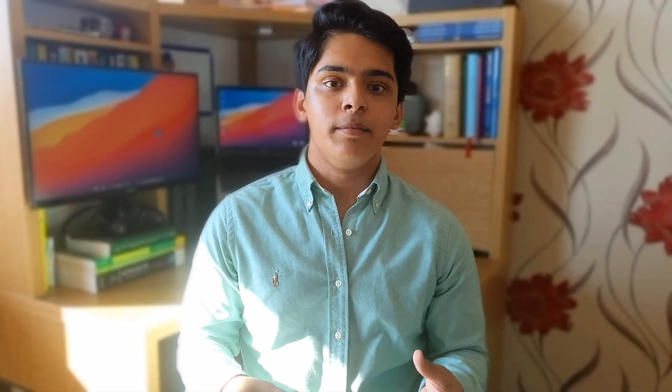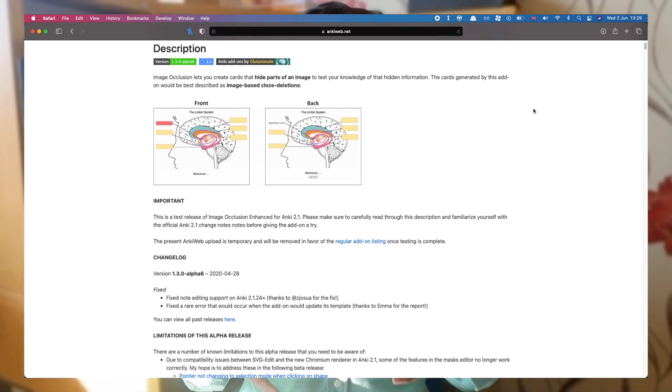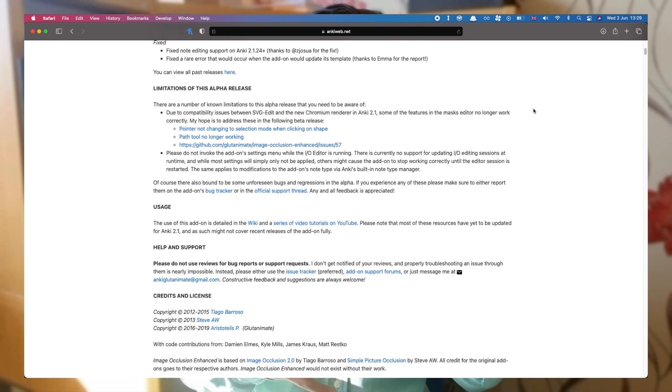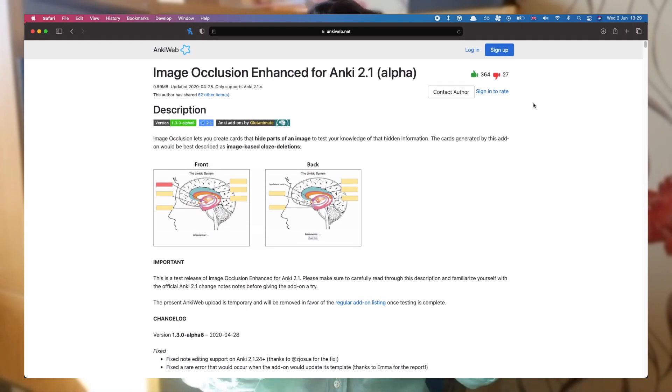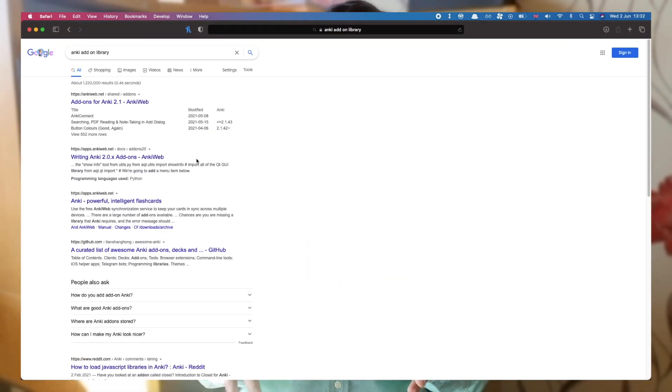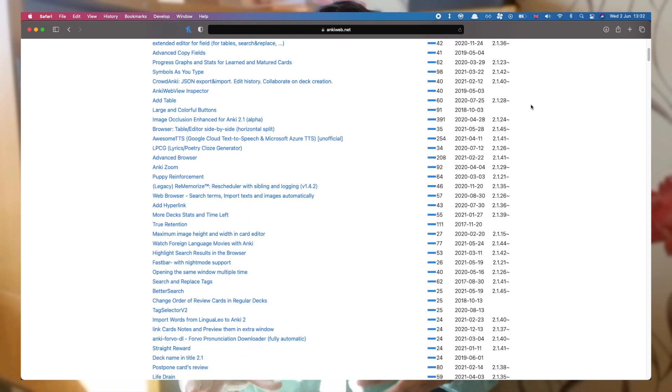The second add-on is the Image Occlusion add-on, which is quite a popular one. What it lets you do is take an image, cover all parts of it, and Anki will turn those covered sections into separate flashcards. This is really useful for subjects like Biology where you have a lot of diagrams that need annotating — instead of making separate cards for each annotation, you can just drag and drop the annotated image, cover all the annotations, and Anki will make about five to ten cards for you. I found this was such a quick way to make a bunch of cards on diagram-based content.